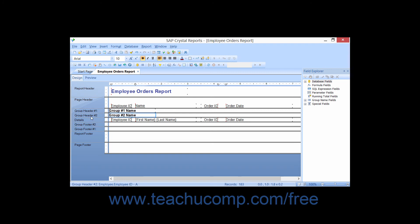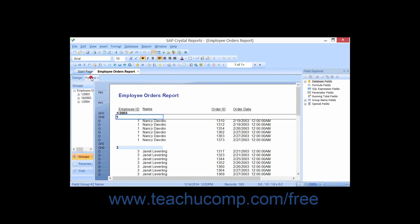If you have added multiple fields by which you are grouping, you will see multiple Group Headers and Footers labeled Group Header 1, Group Header 2, and so on. Crystal Reports will add the Group Name as specified when setting the options into the Group Header. Data placed into the Group Header will repeat at the top of each unique value within the group, and data placed into the Group Footer will repeat at the end of each unique value within each group.